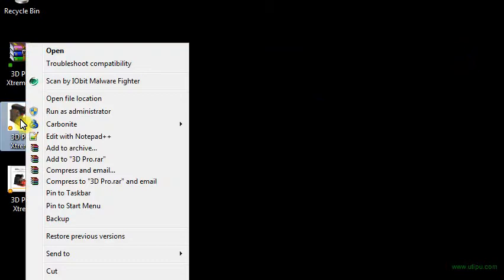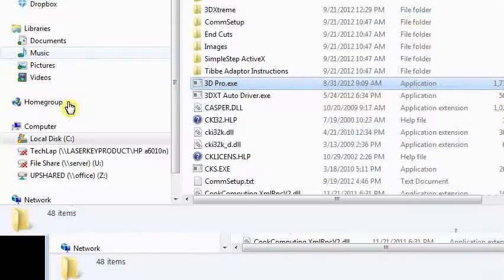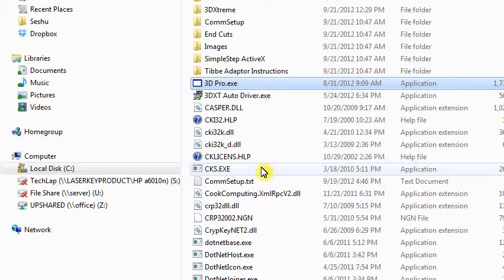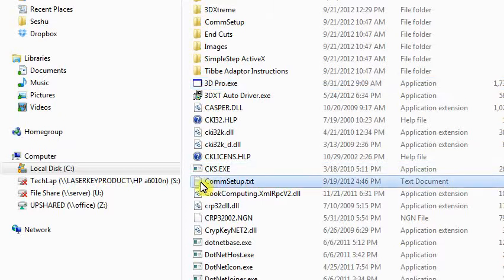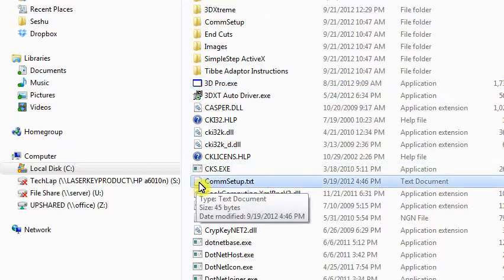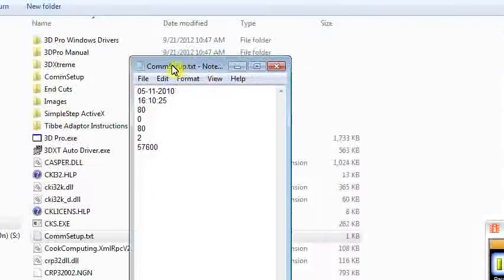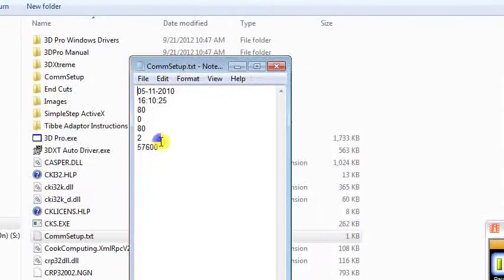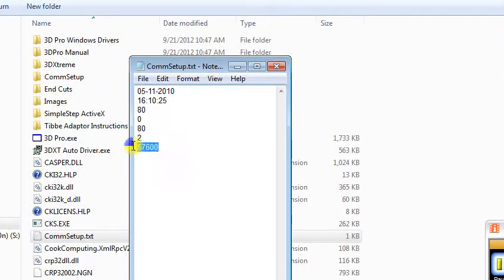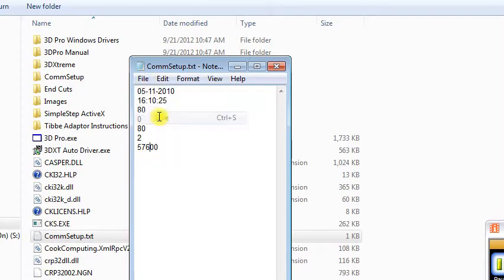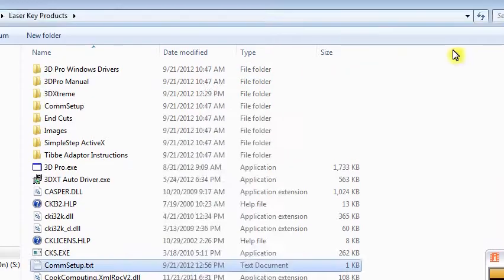Also check - right-click the 3D Pro desktop icon and click Open File Location. Look for this text file called 'com setup.' Open that up and make sure that the bottom two lines say 2 and 57600. That's the COM port we just set and the baud rate we had set. If you have to change it, click File, Save, and exit that.